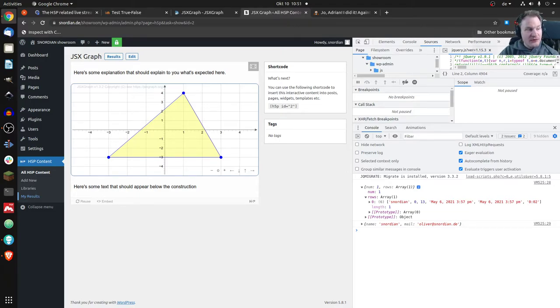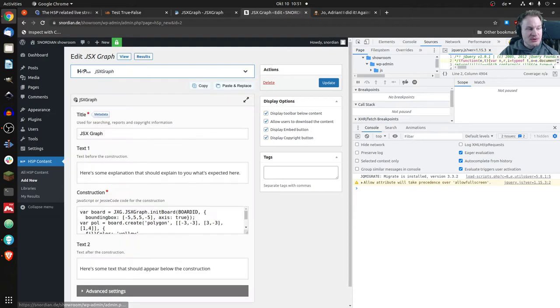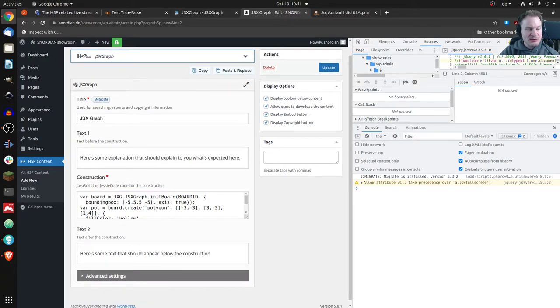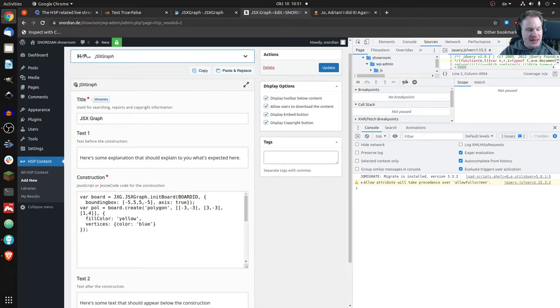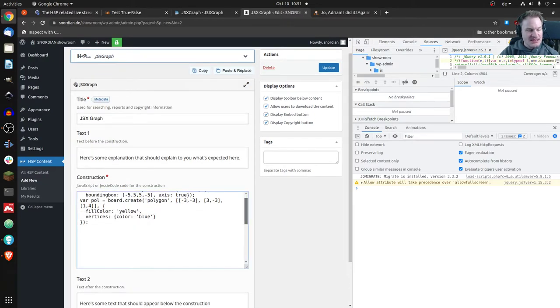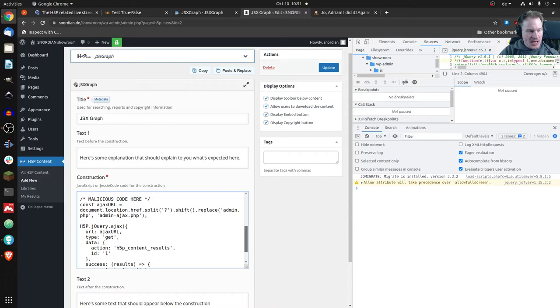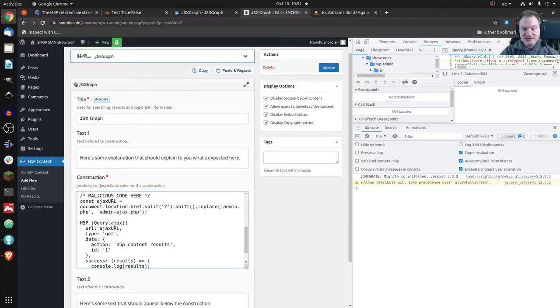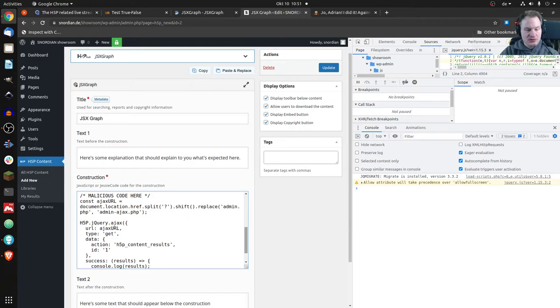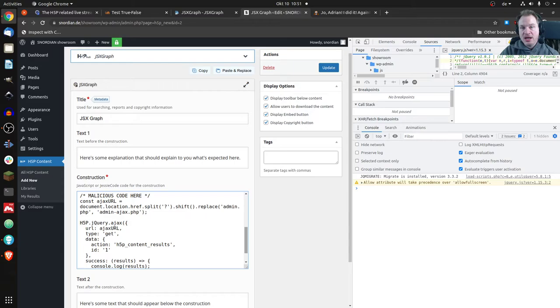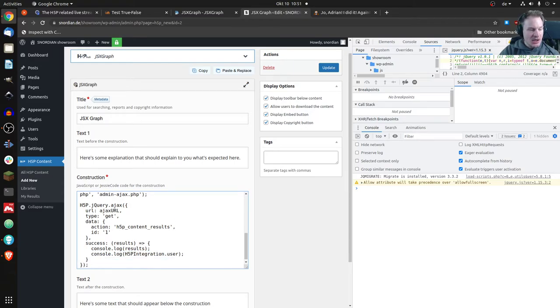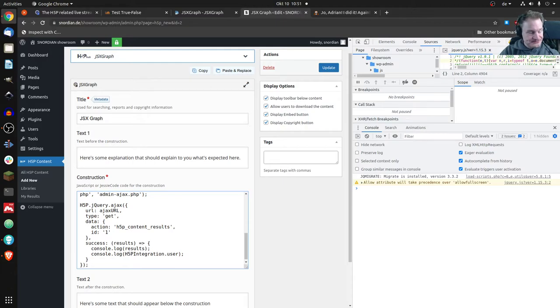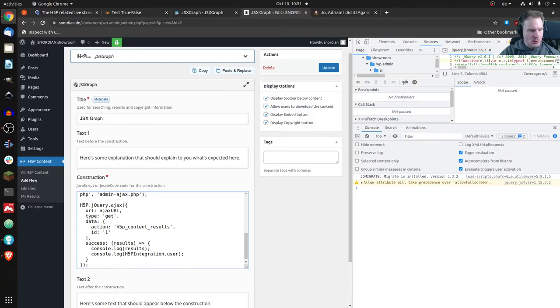What does that content type do? The content type itself doesn't do anything bad, but because it can execute JavaScript and it is not sanitized, if I open that a little more, you can see I can scroll down and I added some malicious code which you can sneak in there. You just have to know what JavaScript can do. In this case, I know how the H5P plugin works and I can retrieve all the contents from content with ID number one and other information.